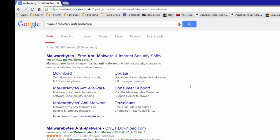As you can see, the Malwarebytes website is at the top of the list. The URL is correct — malwarebytes.org. It's always worth checking the web address before you click and go to the site, because there are fake sites that are there to mislead you, and you end up downloading the wrong software which can be full of adware.